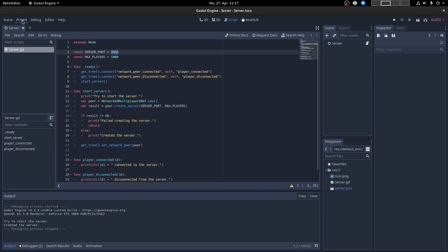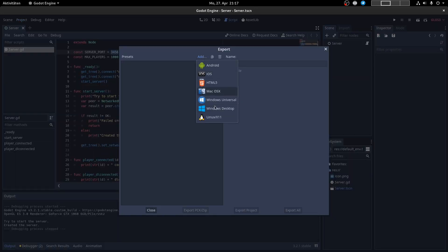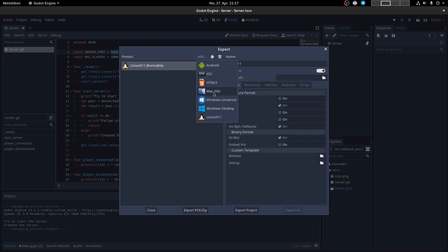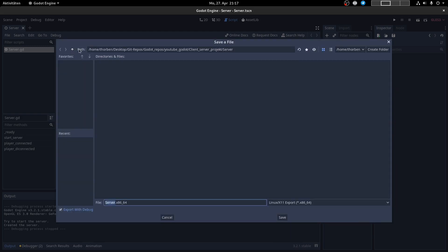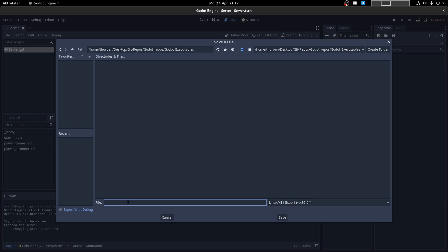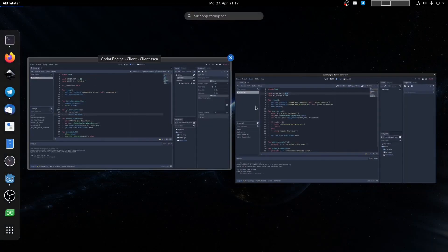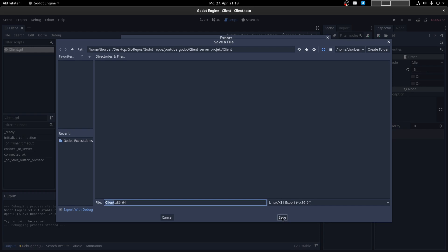In both cases, we can export the project. Click on Export, then add the operating system you're running the server on. In my case it's Linux; if you're running Windows click Windows, and on Mac click Mac. I export the server project, go to the Godot executables folder, and save the file as 'server'. Then export the client project and save it as 'client'.